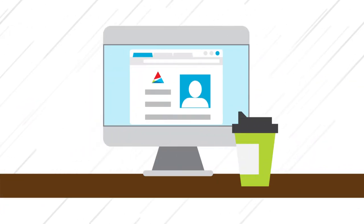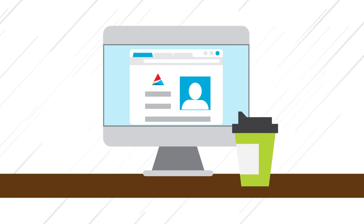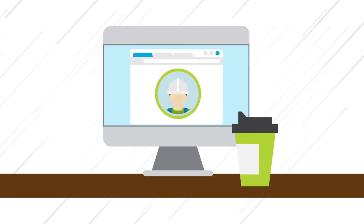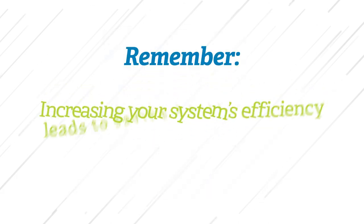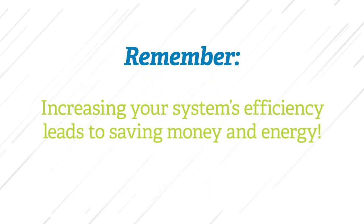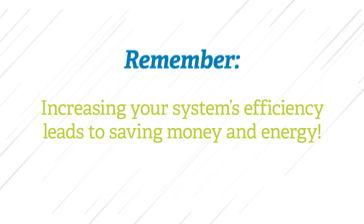Log on to georgiapower.com, contact one of the approved program contractors, and schedule your HVAC checkup today. And remember, increasing your system's efficiency leads to saving money and energy.